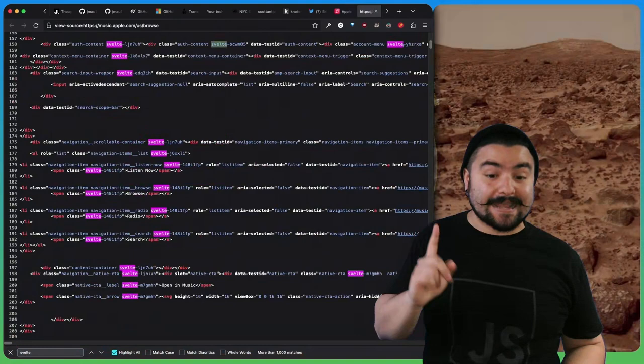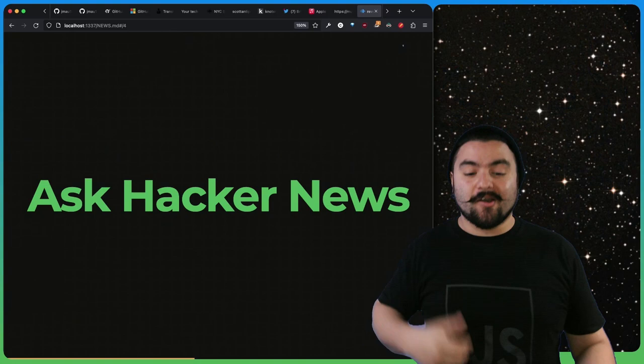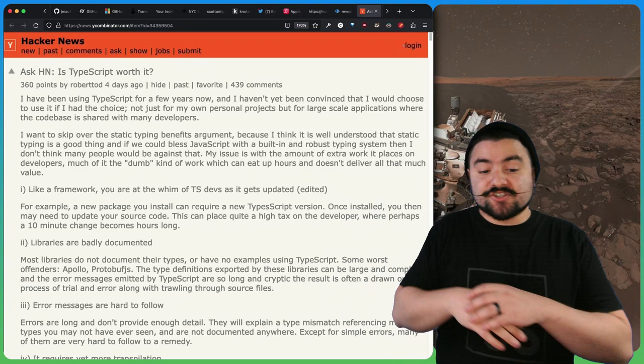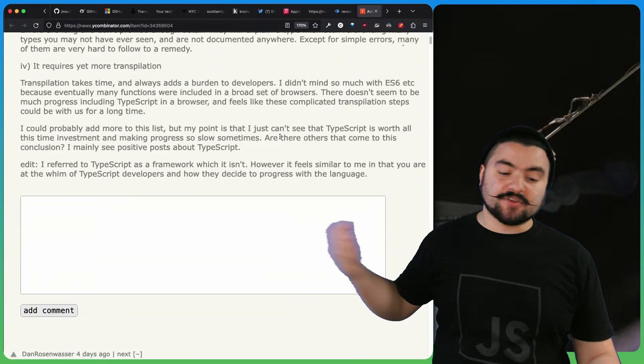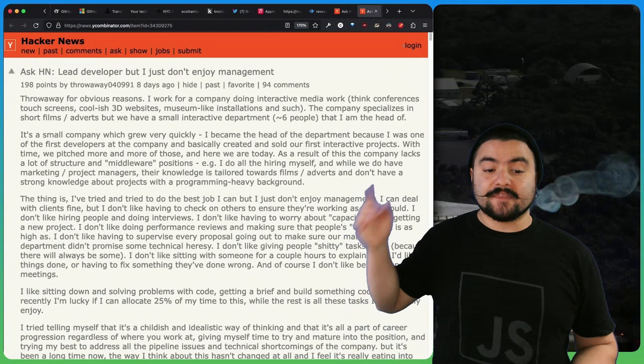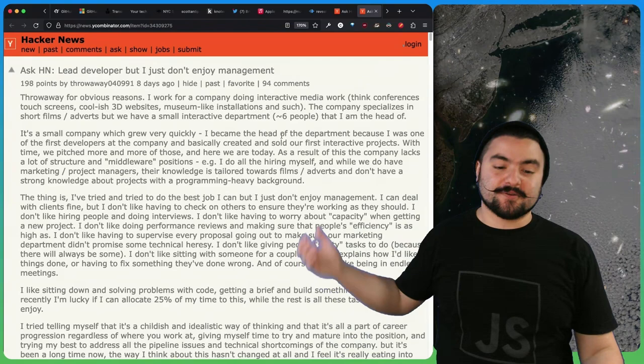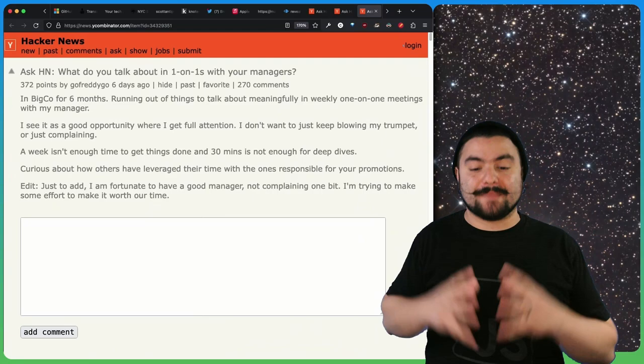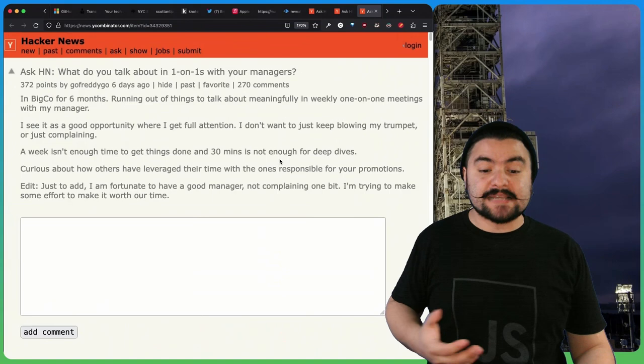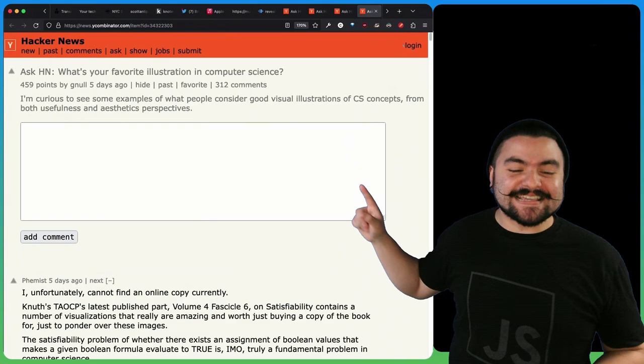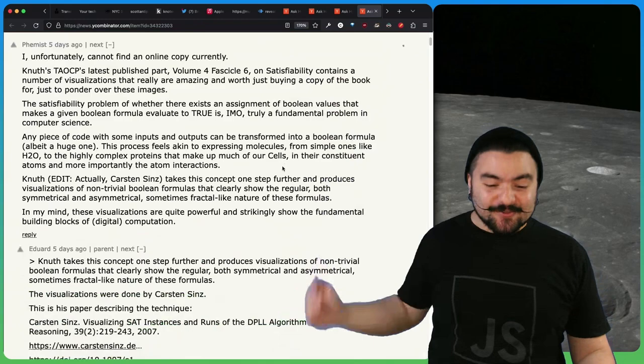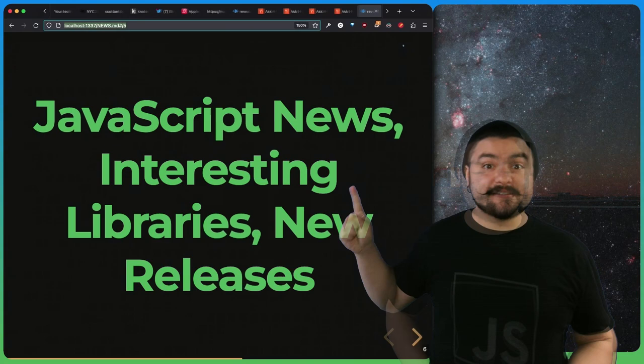This is a new segment where I'm going to highlight some of the questions that were asked on Hacker News. This one is, is TypeScript worth it by Robert Todd? It's a really good conversation about should you be using TypeScript in your projects with good answers from both sides. This one is lead developer, but I just don't enjoy enjoyment, talking about they're a lead developer, they don't like managing, what can they do? This one is what do you talk about in one-on-ones with your managers? There are a ton of really good comments about things that you can bring up in your one-on-ones. And lastly, what's your favorite illustration in computer science by Gene Null with a lot of really good resources on various computer science topics that have been visualized.